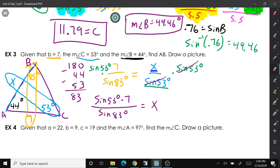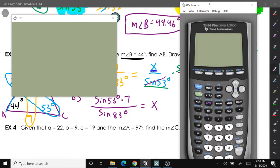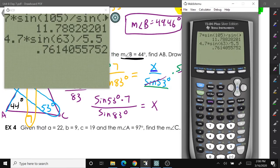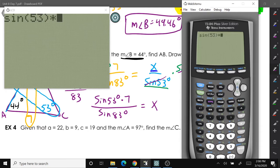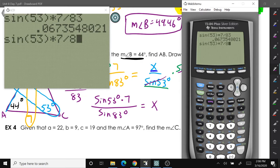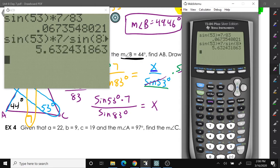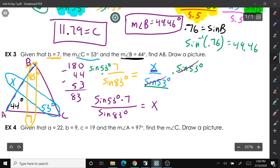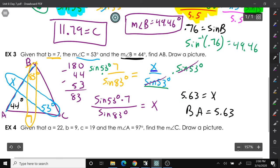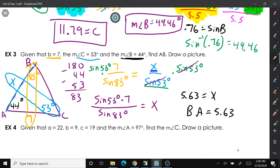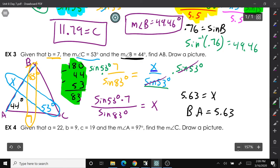Multiplying both sides by sine of 53 gives: x equals sine of 53 degrees times 7 divided by the sine of 83 degrees. Typing into the calculator — remembering to close parentheses after each sine — sine of 53, close parentheses, times 7, divided by sine of 83. We get 5.63, so x equals 5.63. In this example we had to draw a picture and do extra math to find the missing angle before solving.